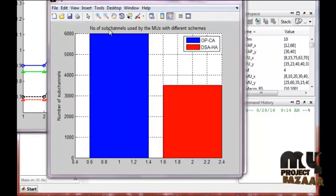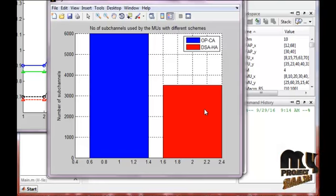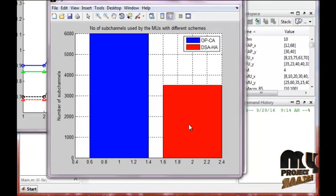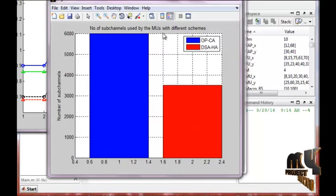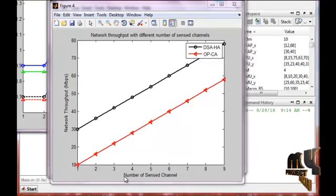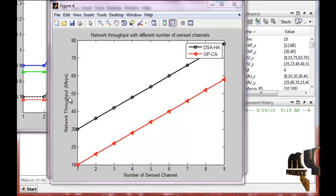The next graph shows the number of subchannels used by macro users with different schemes. OPCA is the optimal closed access method, and DSAHA is the dynamic spectrum allocation hybrid access method. This graph indicates the number of channels used by macro users under different schemes. Another graph shows the network throughput with a different number of sync channels ranging from 1 to 9.